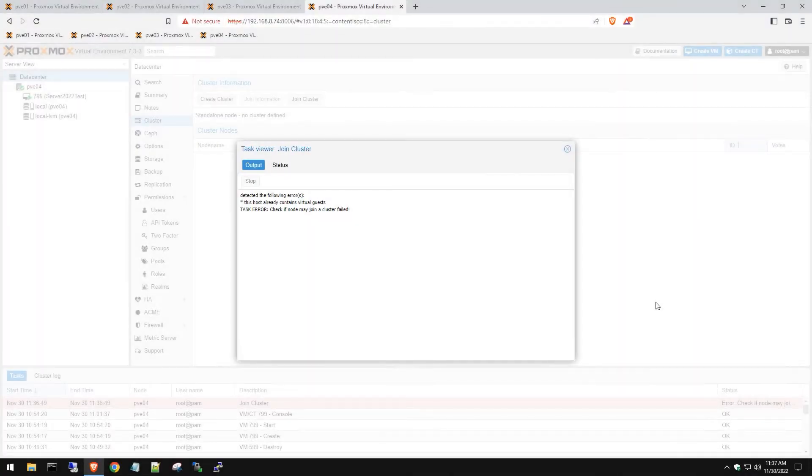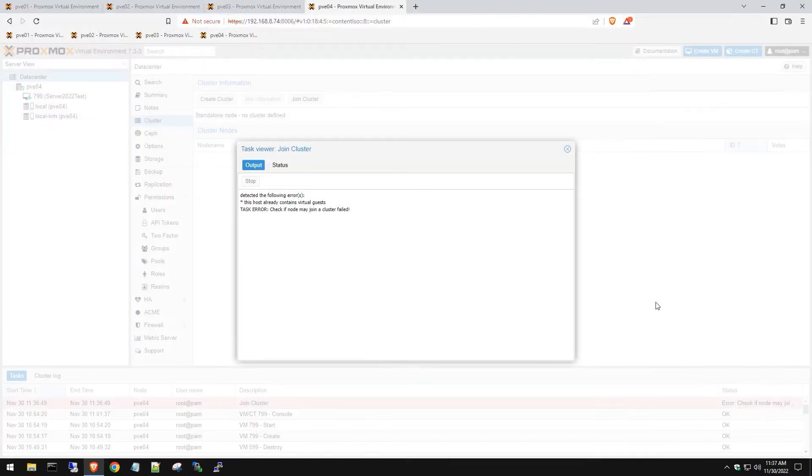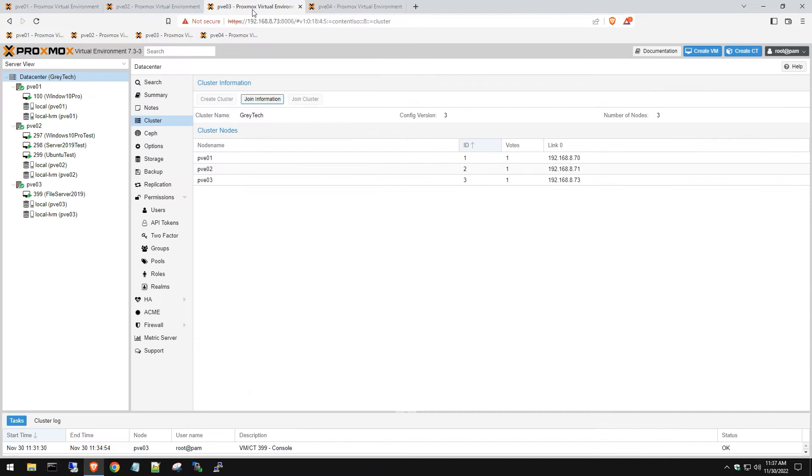Hey guys, in this video I'm going to be showing you how to fix this host already contains virtual guests when you're trying to join a single Proxmox server into your cluster environment.